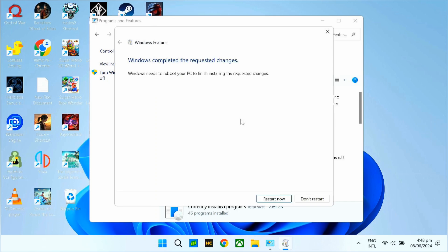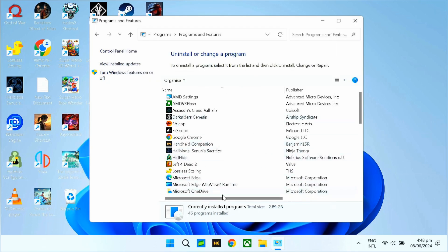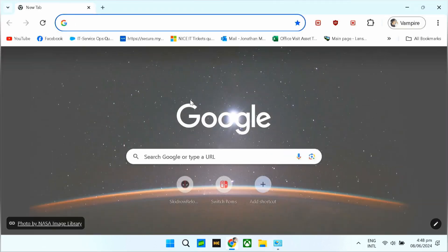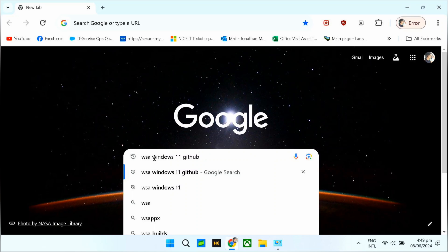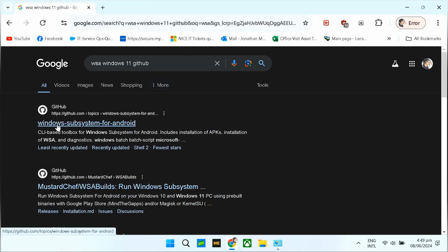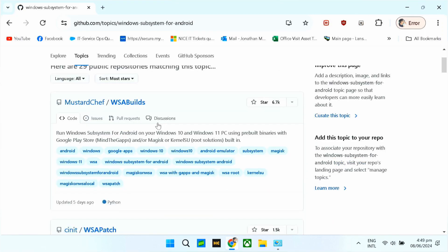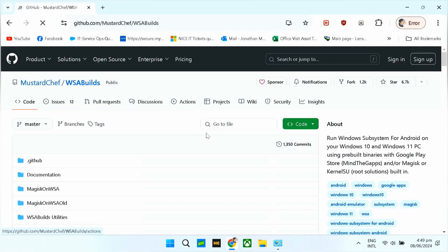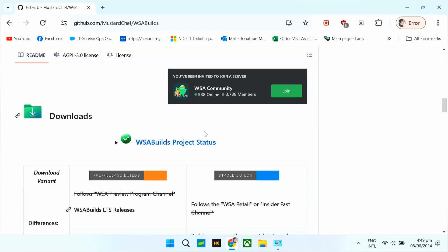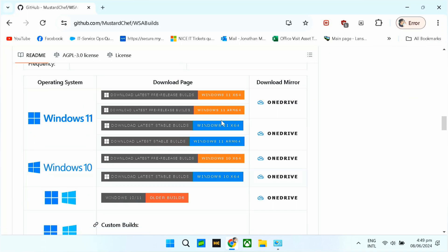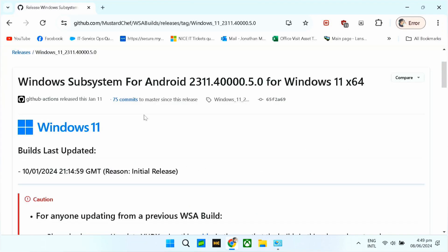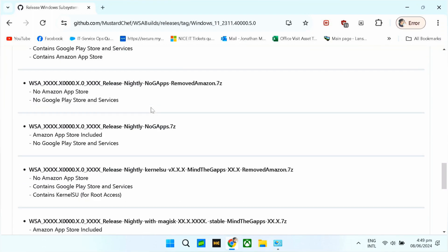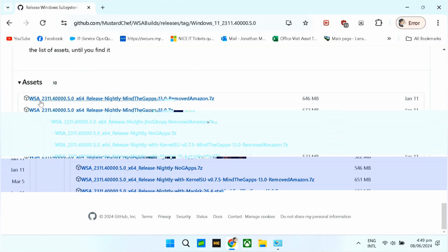Bago tayo mag-restart, punta muna tayo sa browser natin — don't restart muna tayo. Search nyo yung WSA, Windows 11 GitHub. Tapos, dito sa first link nya, click nyo lang. Tapos, dito sa WSA build, scroll down nyo lang siya. Then, dito sa Windows 11, tayo naka-X64 — so kung anong version ng Windows nyo, pinampilihin nyo. Dito sa pinakababa, kailangan nyo i-download yung first line.